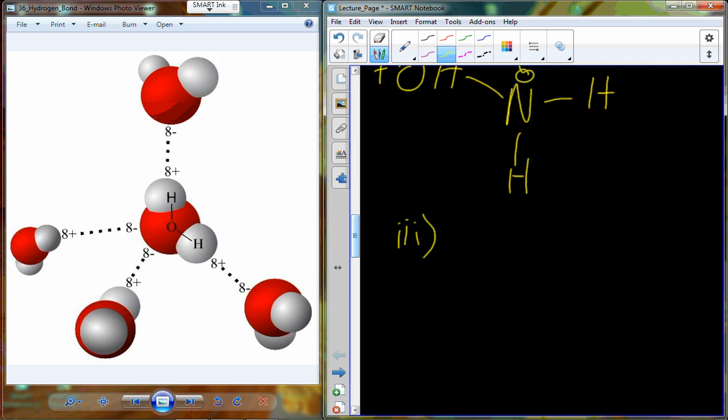One of the places in biology where we find hydrogen bonds is holding the two strands of DNA together. On their own, hydrogen bonds are really, really weak, but collectively — many, many hydrogen bonds working together — they become very, very strong.